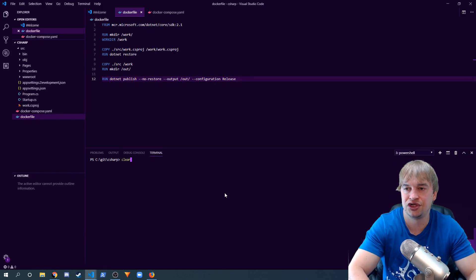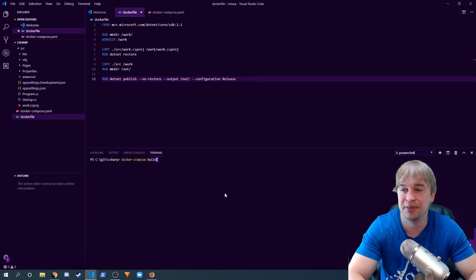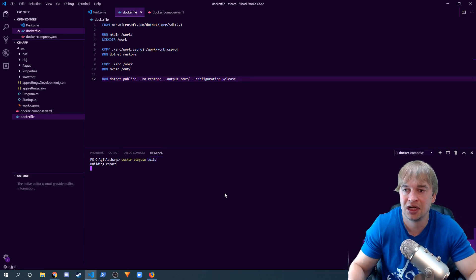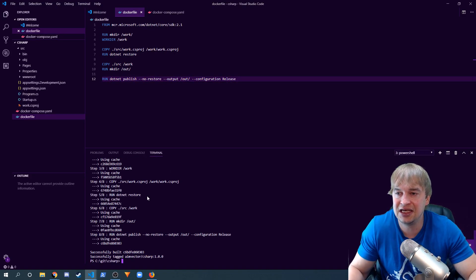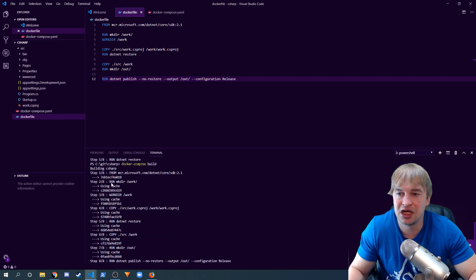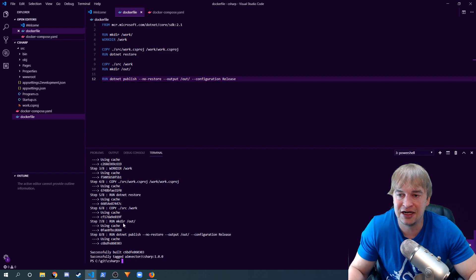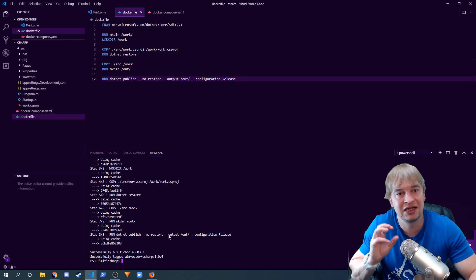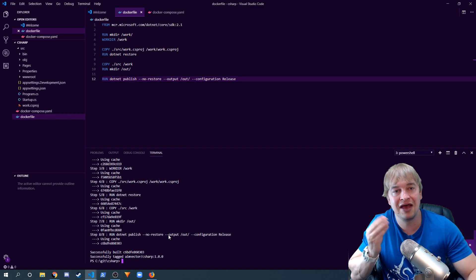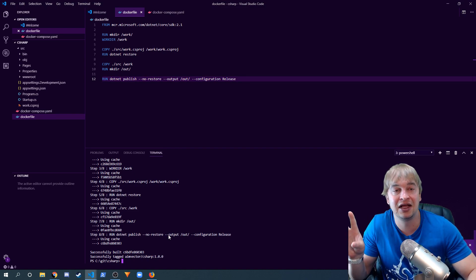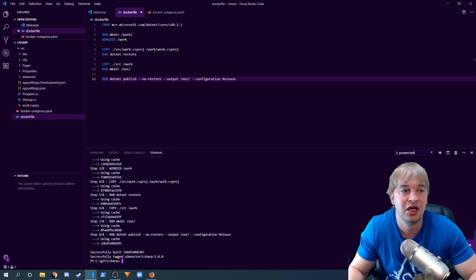This Dockerfile should be ready to build, so we can say docker compose build. You can see it's gone and built — it created our work directory, copied all our files in, created an out directory, and then ran dotnet publish into the out folder. Now inside this image we have an out directory with all the DLLs that we can copy into an image to run our code in production.